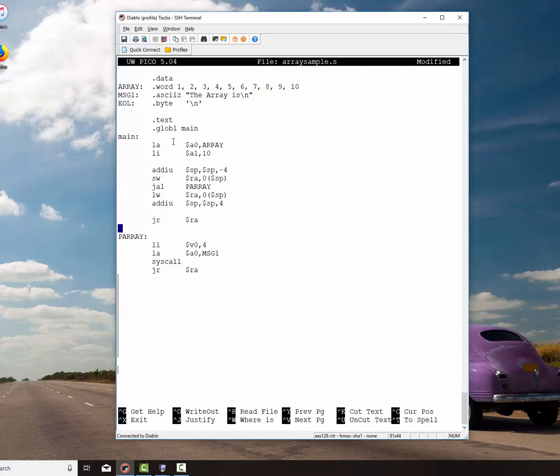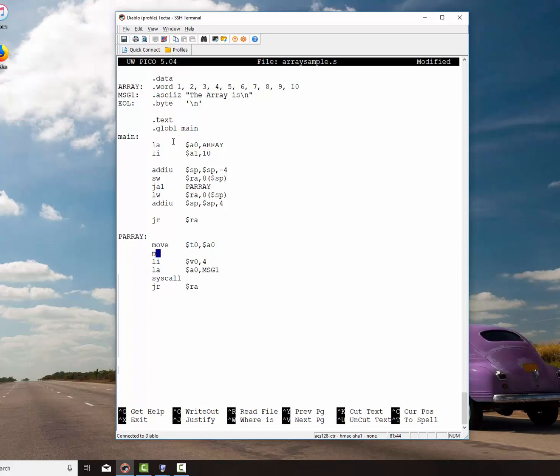Now down in here in the array, the very first thing we want to do when we get in here is we want to save the contents of those parameters passed in. Because we're going to use those registers again. So I move the address of the array into T0. And I move the number of elements in it into T1.